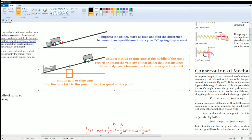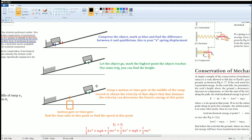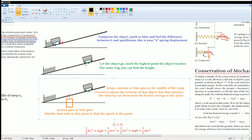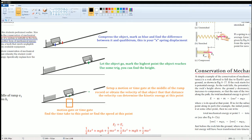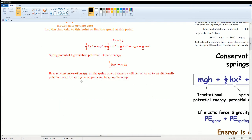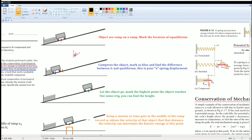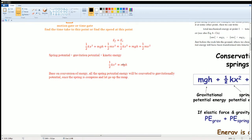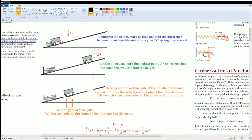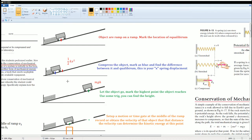To find velocity at the midpoint, record the time it takes the object to pass a motion gate or time gate, then use kinematics — or if you have a motion gate it directly gives you the velocity. After passing the midpoint, the object travels up to the top of the ramp. Use trigonometry to find the height at that highest point. At the start, energy is all one-half k x squared; at the end, it is all mgh.